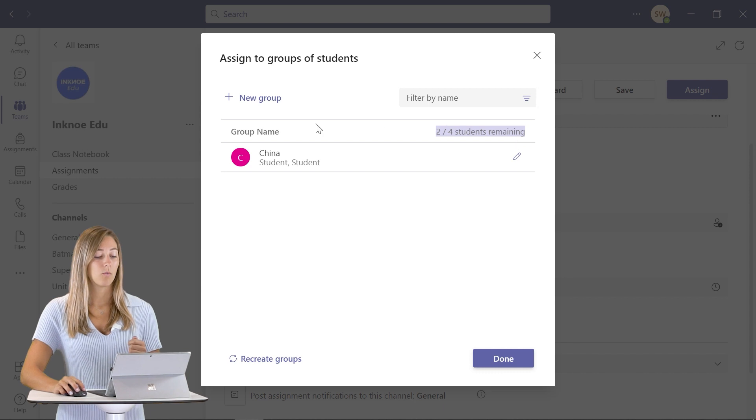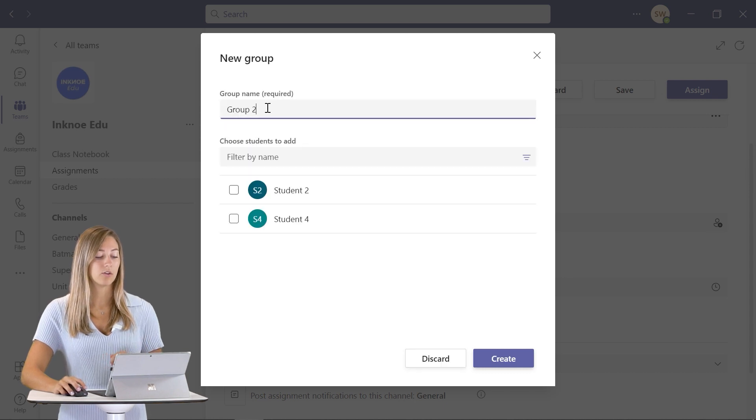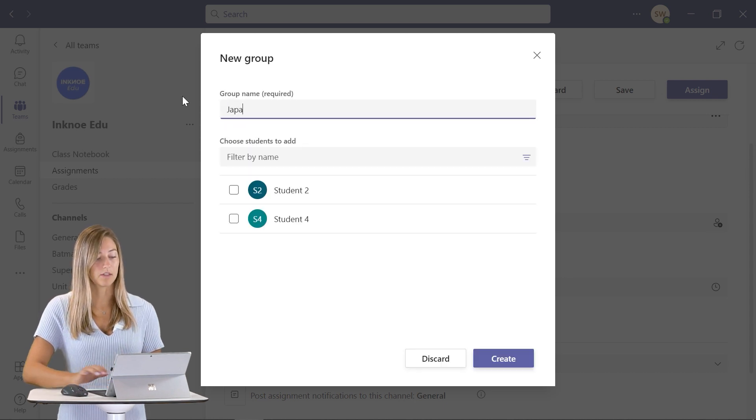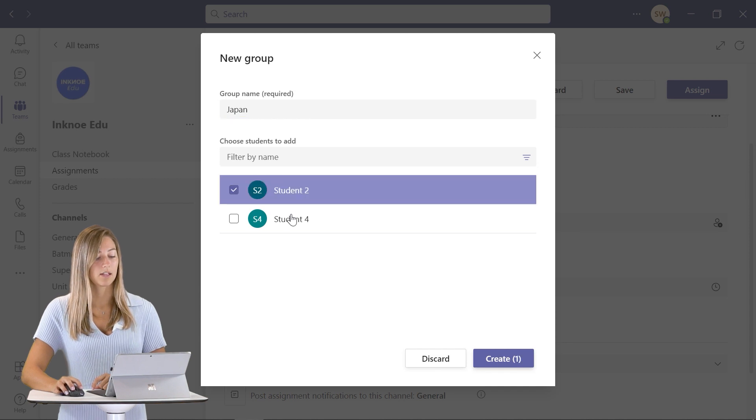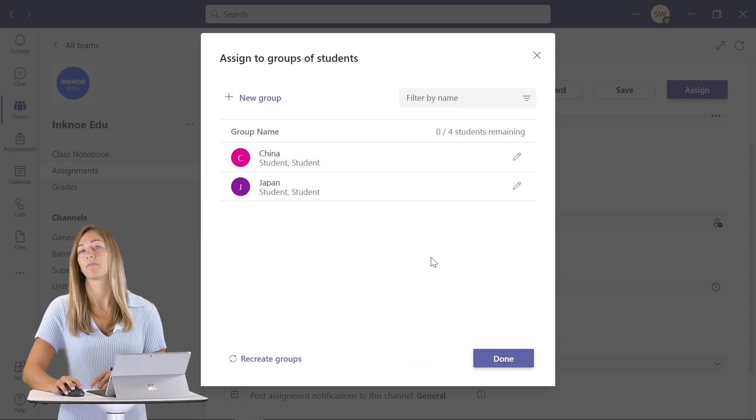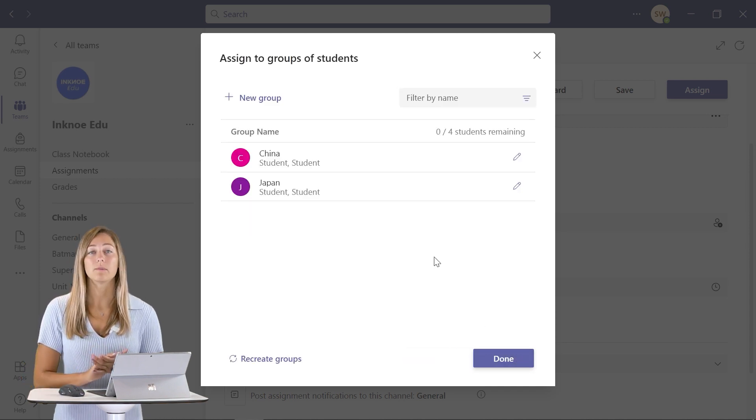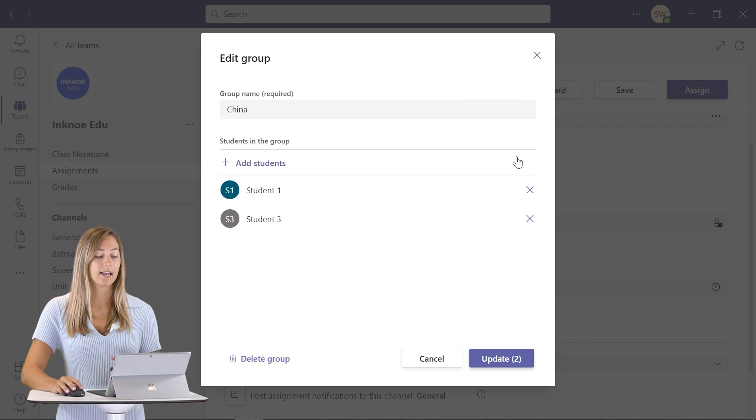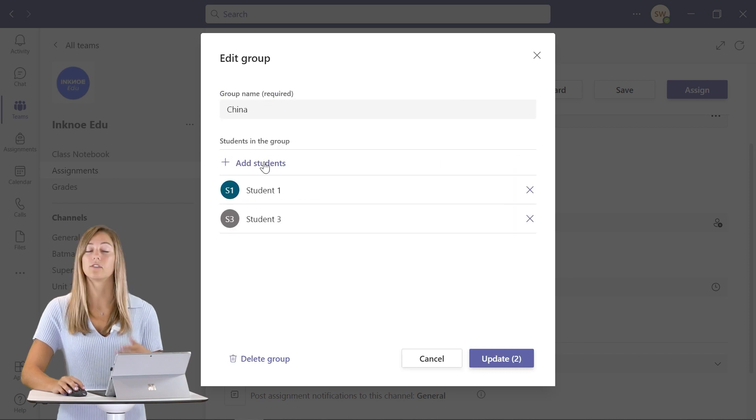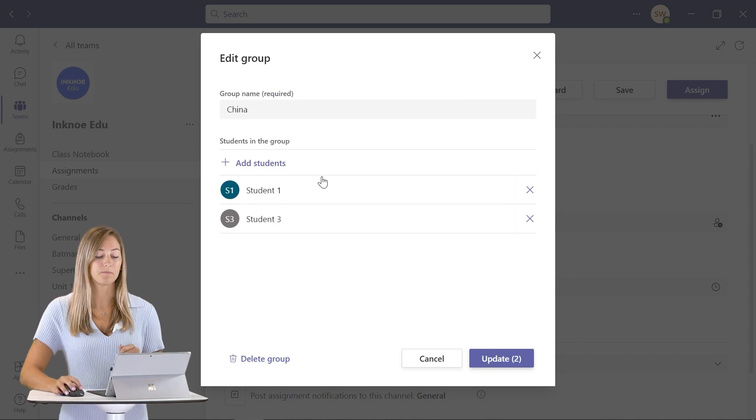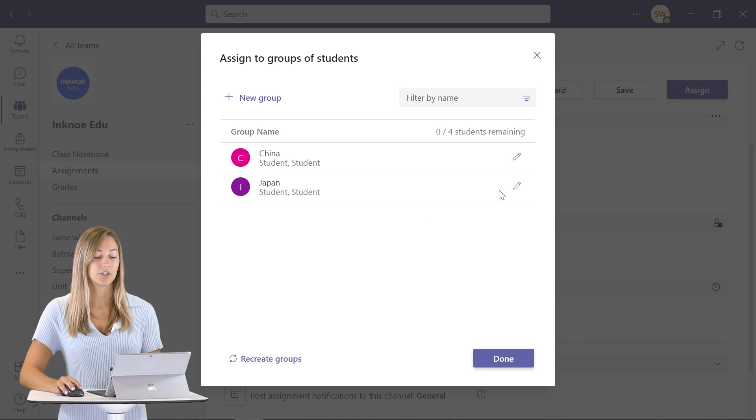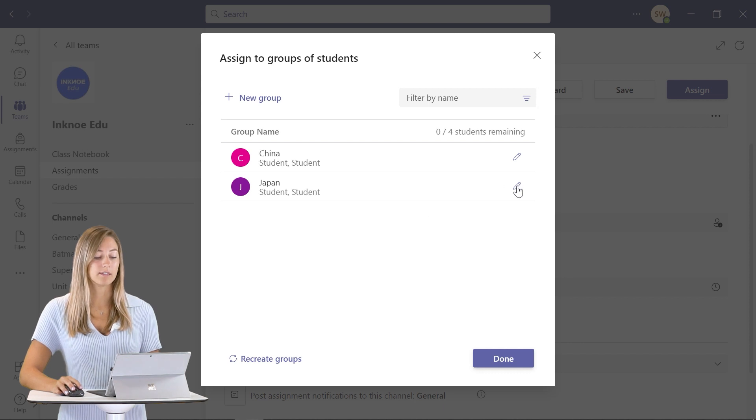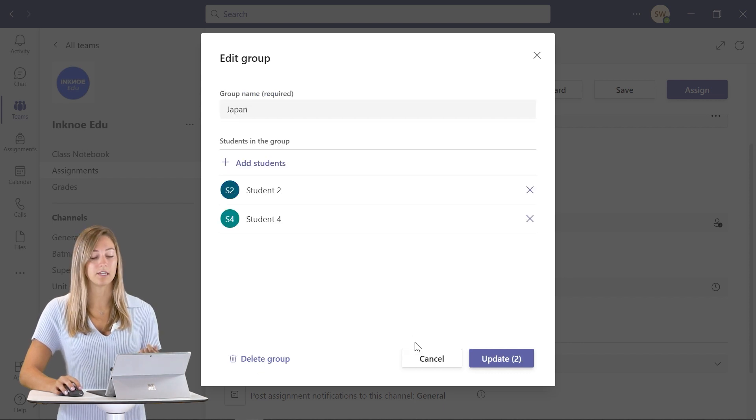When you're ready, you can create a new group and we will give this group a country, click on these two and click create. If you made a mistake, you can always go back and edit and add students to a group if you need to. In addition, you can always delete a group and restart if you need to.